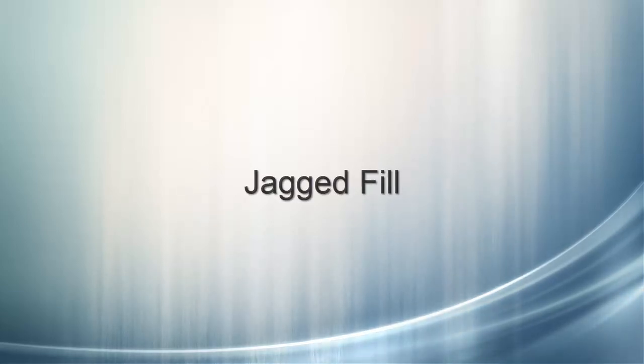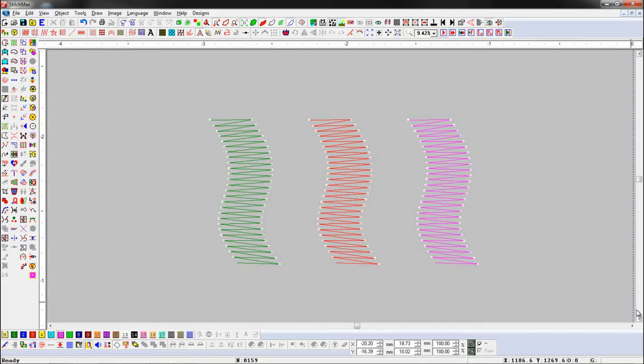Jagged Fill. With this tool, we can change the roughness and range of the object.